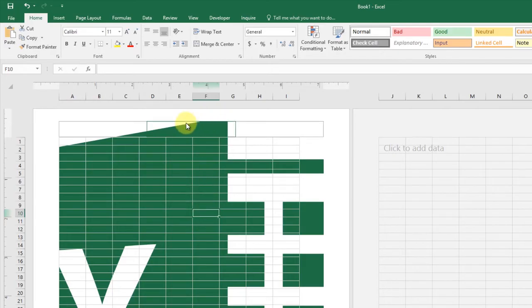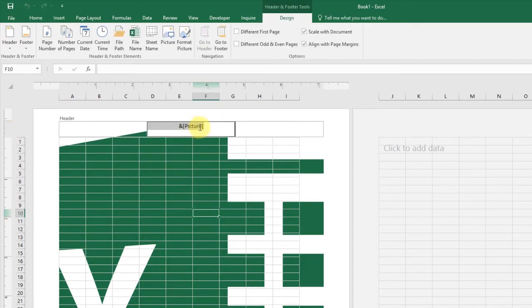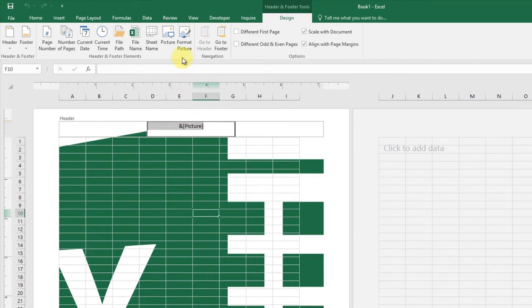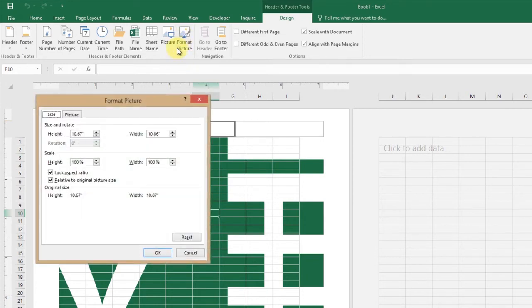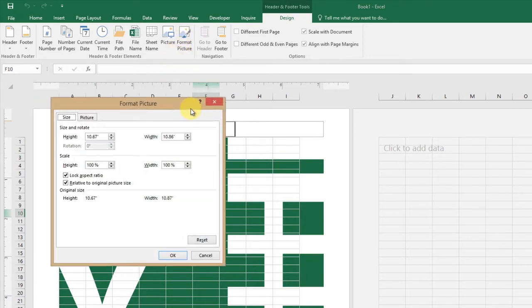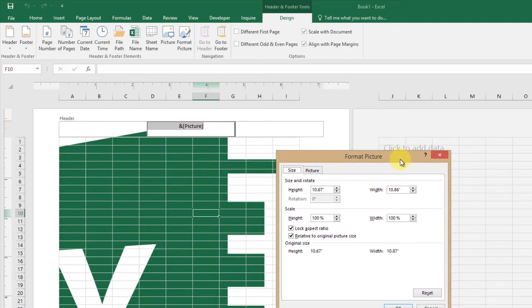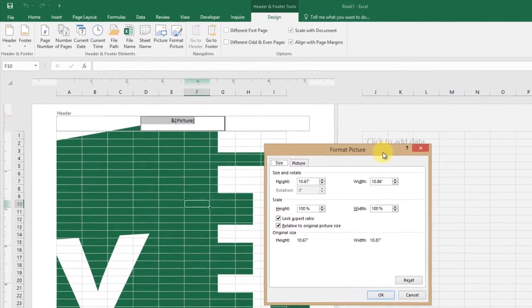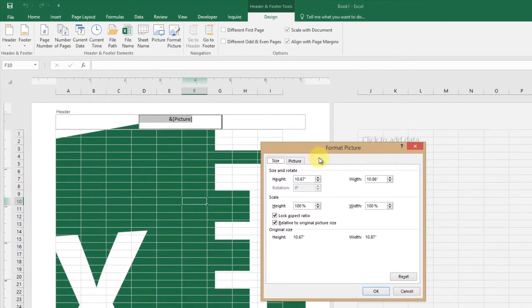To remove the watermark in Excel, just remove the code. If you need to adjust the image, you can click the header's center position and choose Header and Footer Tools, then Header and Footer Elements, and Format Picture. From the Format Picture dialog box, you can adjust the image.